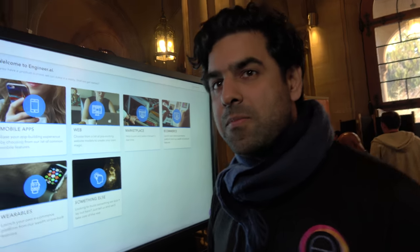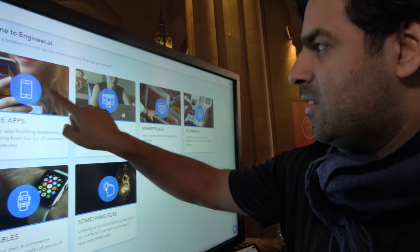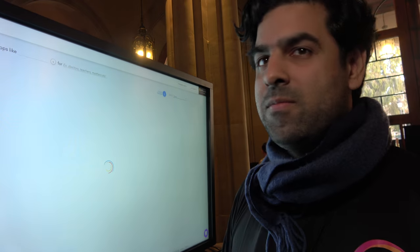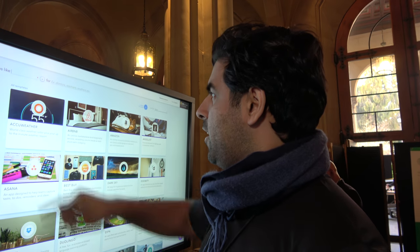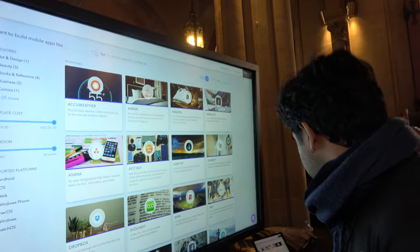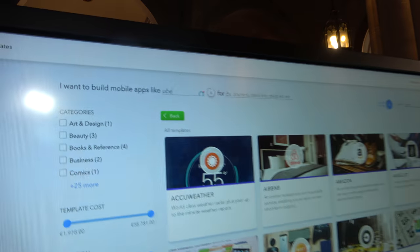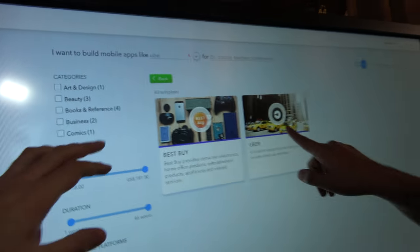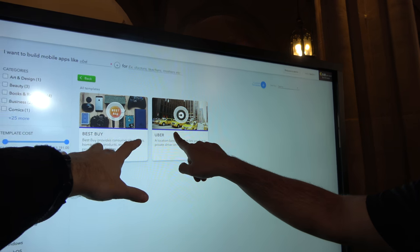So basically, when you have an idea — let's say I want to make an Uber — how do I do that? So you'll come in here and you'll say, I want to build an app. It's like Uber — you're just typing something similar to Uber?